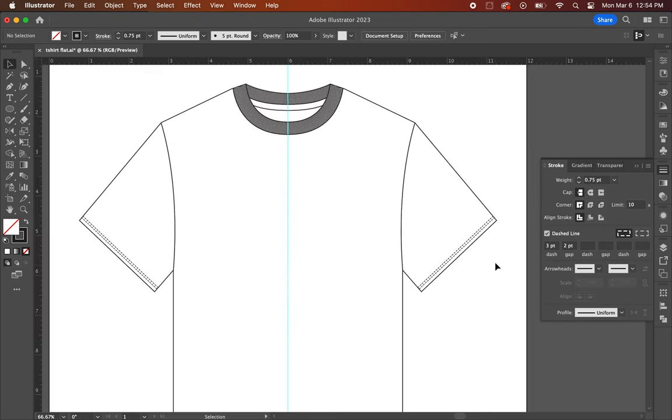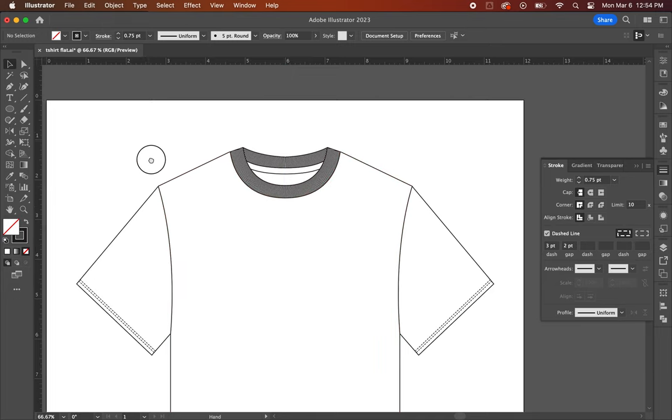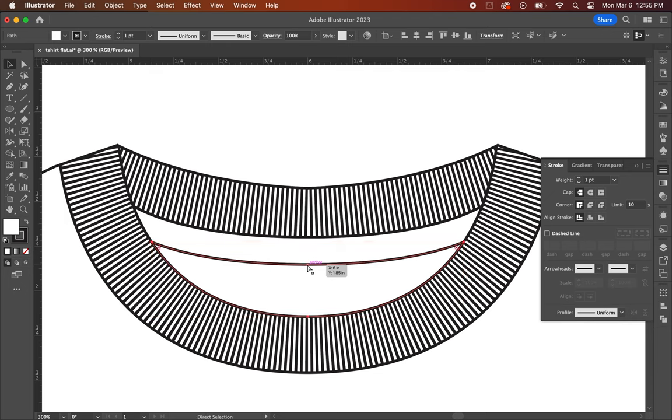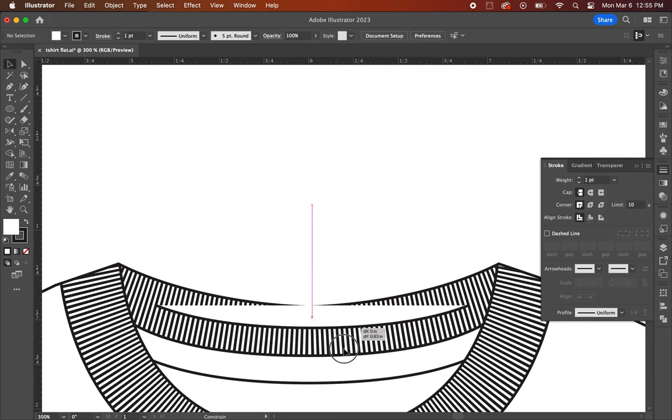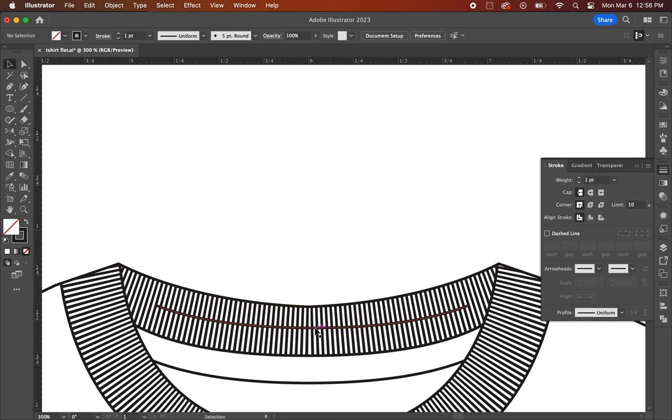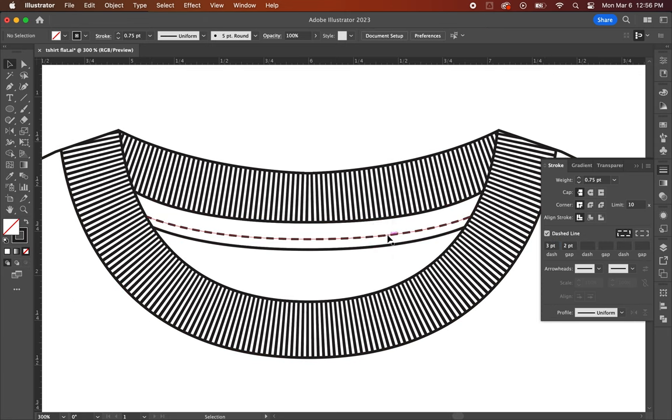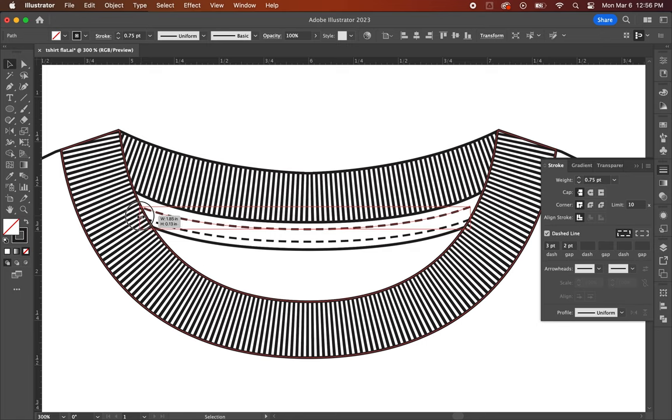Now the last step is to create the stitch lines on the neck collar. You're pretty much going to be repeating the same steps as you did before by making adjustments from the stroke menu with dash, gap, and weight. Once all that is done, you should have a t-shirt flat that looks something like this.